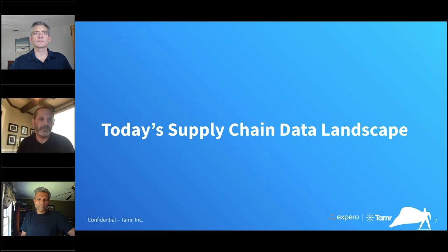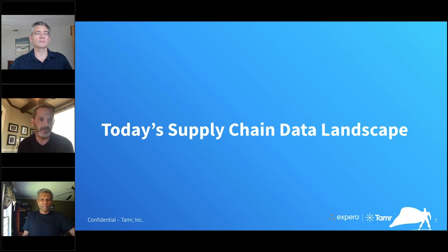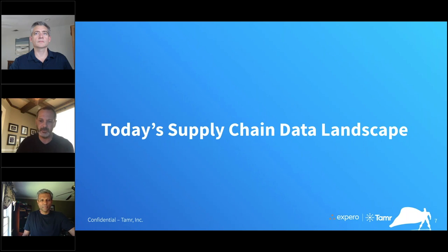We'll talk about some high-level points around the data landscape and supply chain. Brian and I will take you through that journey with some color from Sanjay, and then we'll jump into details around demos and more detailed points around how Tamr and Xperro can help you with your supply chain solution.